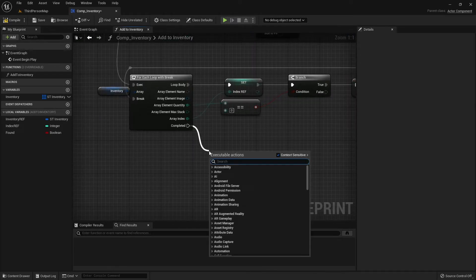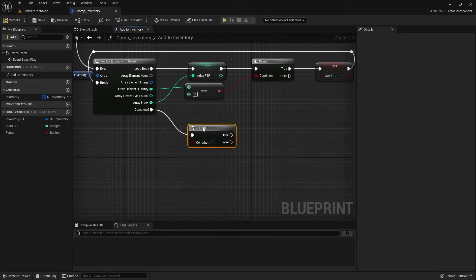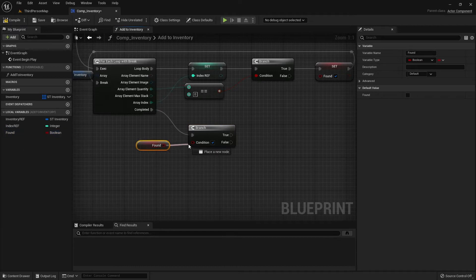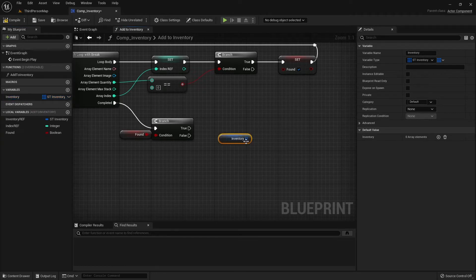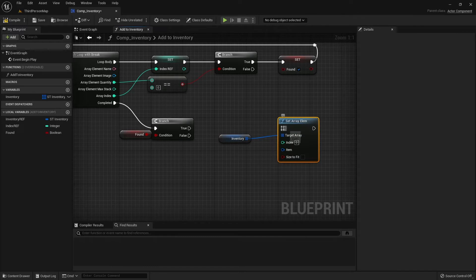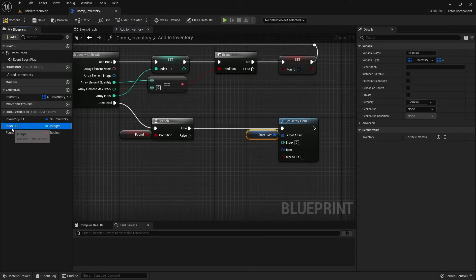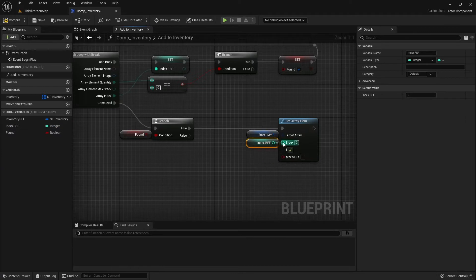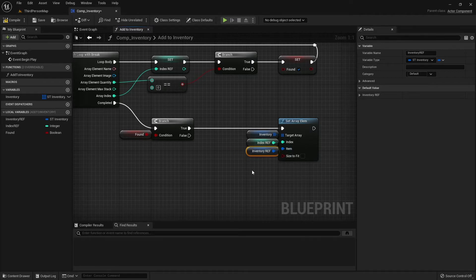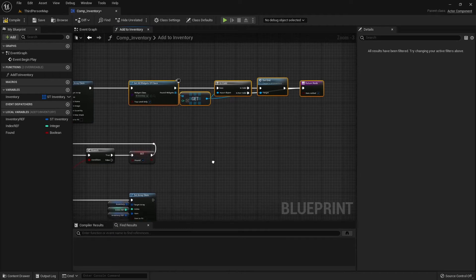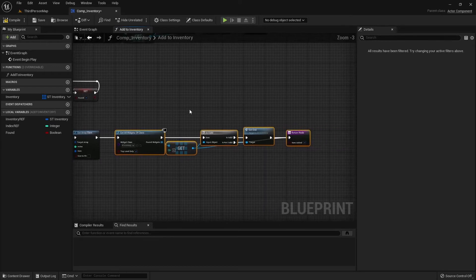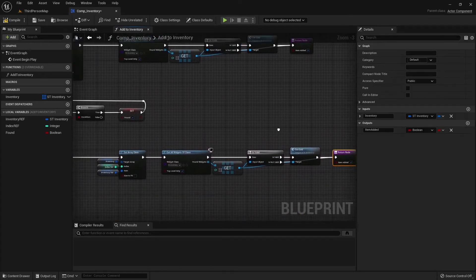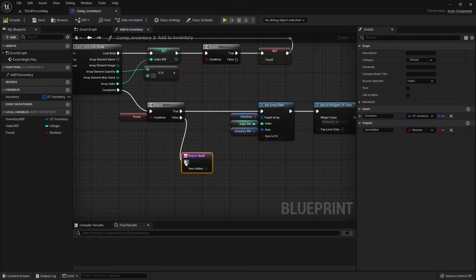From completed we're going to do another branch to check if we have found it. If we have, we're going to get our inventory array, set array element, get our index reference, and get our inventory reference and connect it to the item. We're going to copy and paste this part and connect it to the set array element. We're going to copy our return node, connect it to the false, and uncheck item edit.